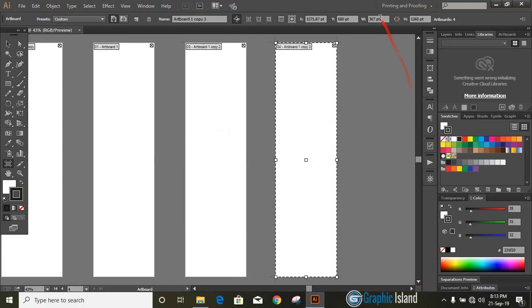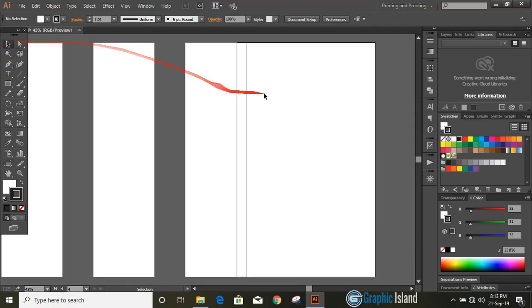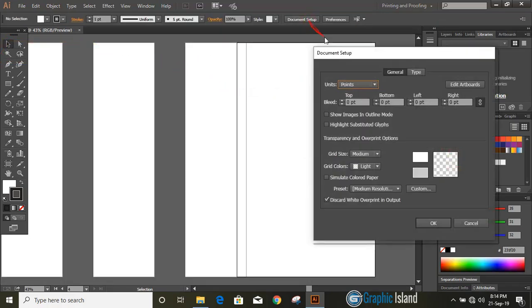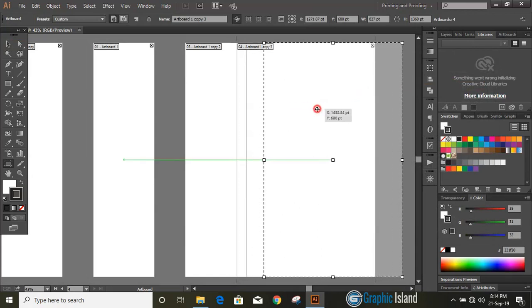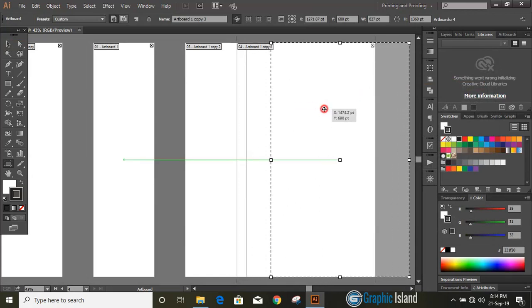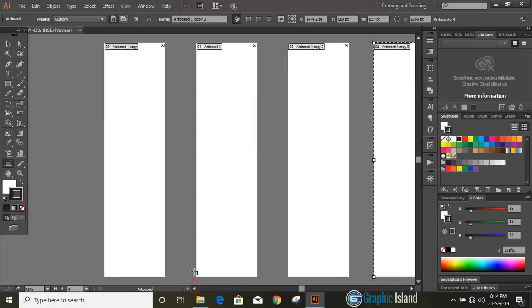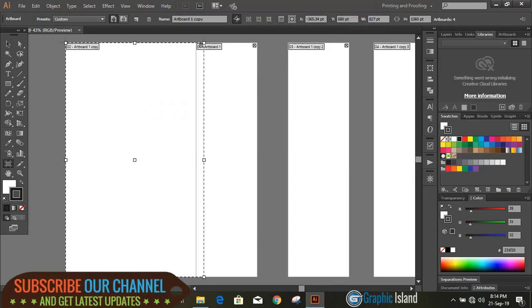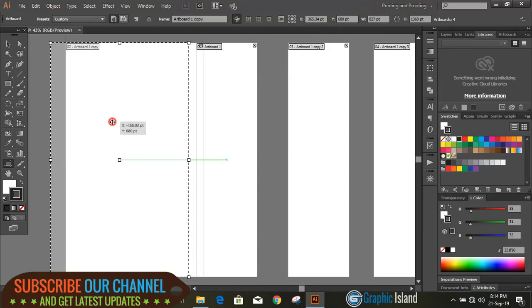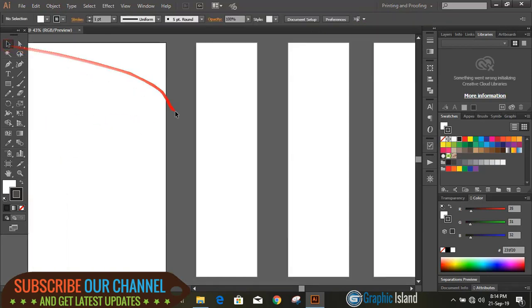Now change the dimension for this new artboard. Now again edit it and make some gap in between. Similarly edit the first artboard, change the dimension from here, and drag it and make some gap in between. So now we have four artboards.